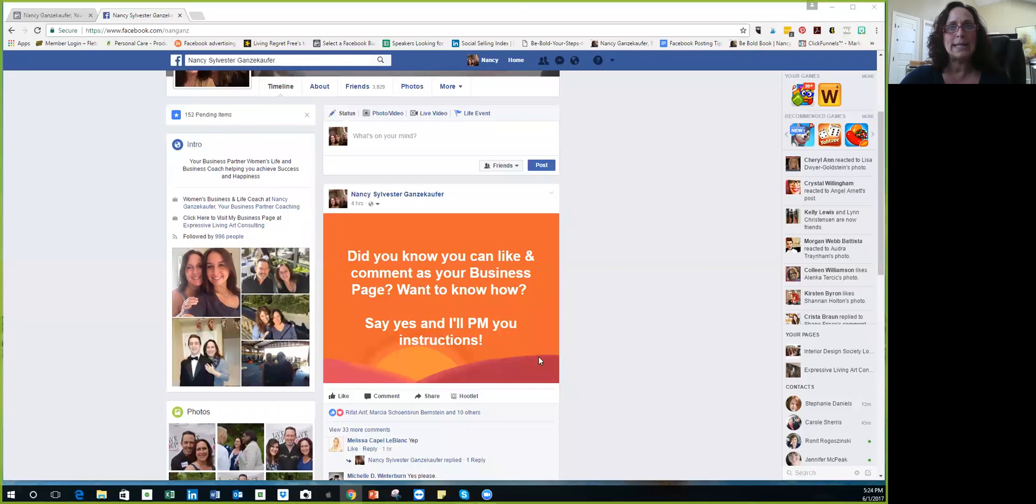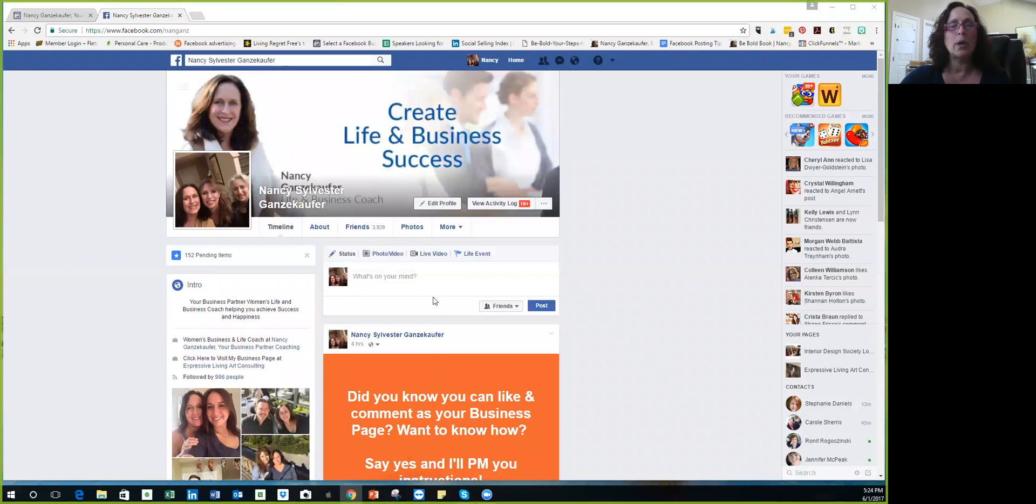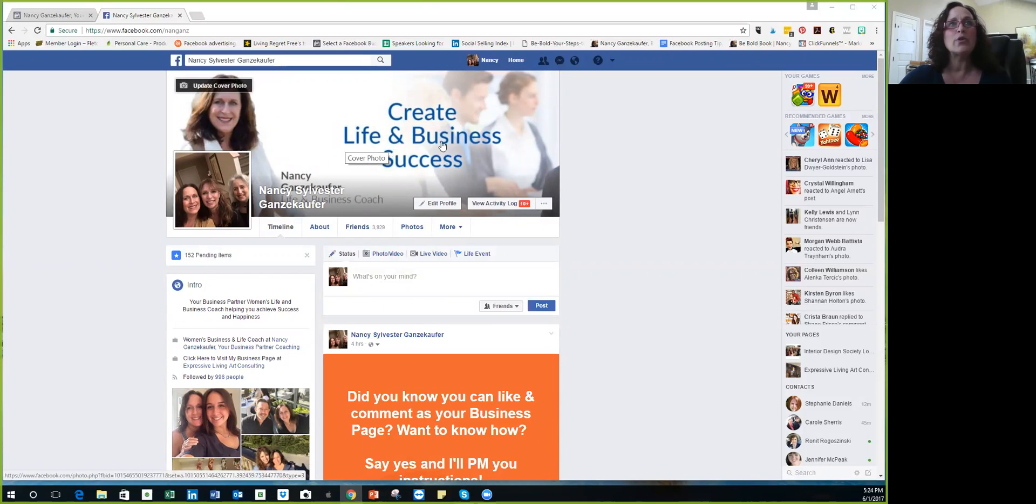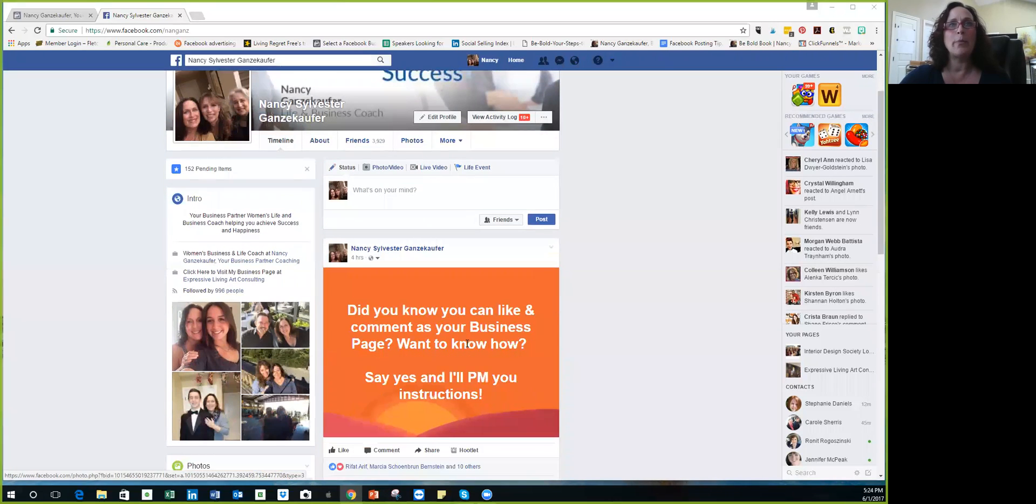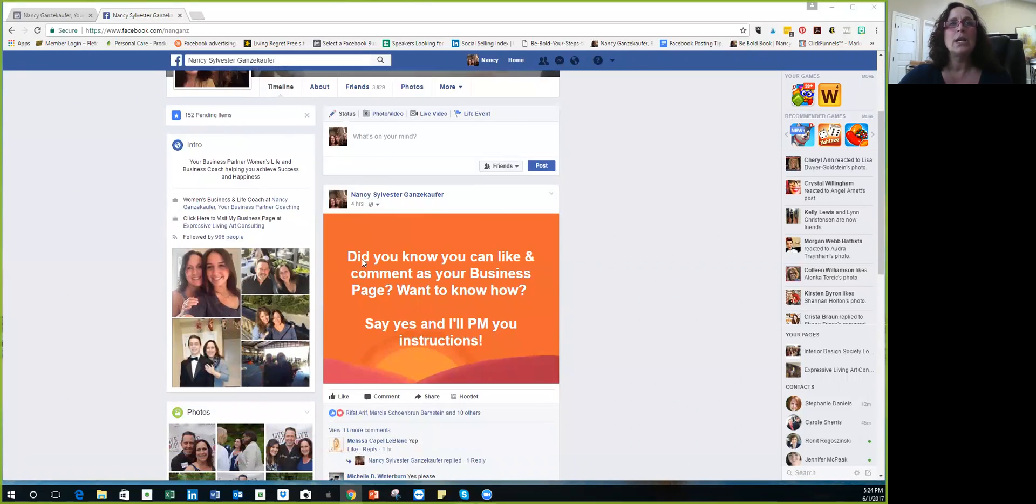Okay, so you should be seeing my post. Again, this is my personal Facebook page, but I want you to take note that even on my personal page I have a banner that lets you know that I am a business coach. So I posted on my personal page: did you know you can like and comment as your business page? Want to know how? Say yes and I'll PM you instructions.